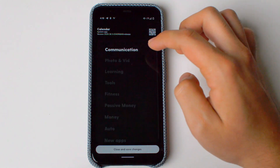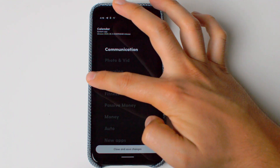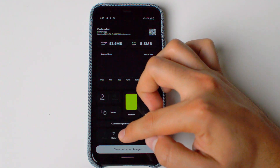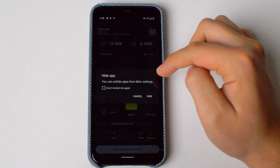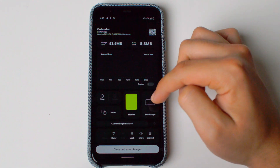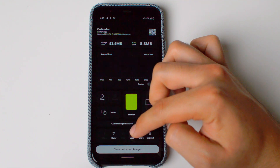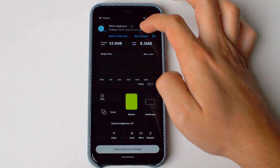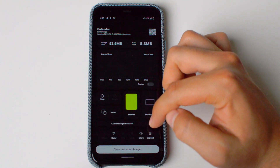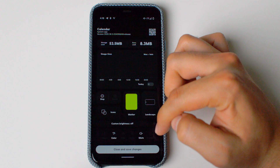You can also move the app to a different drawer. You can change the color mode, hide it, or lock it so only you can access it by authenticating your fingerprint. You can also mute the app if you don't want to receive notifications from it, or expand it if you want more real estate on your drawer.